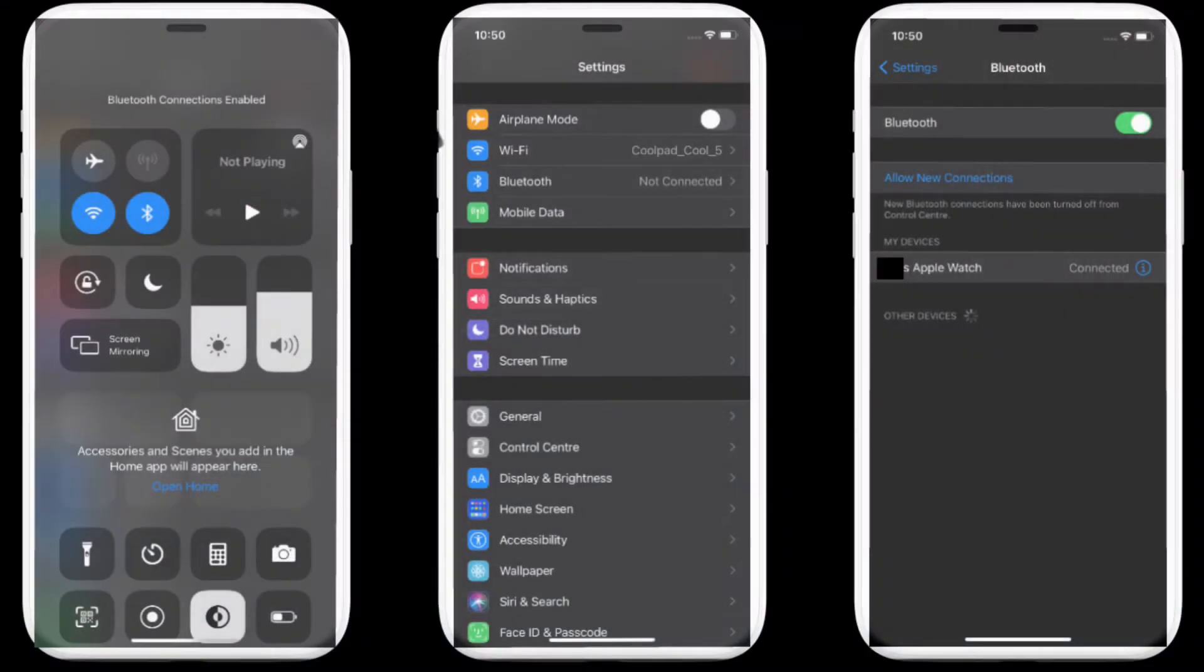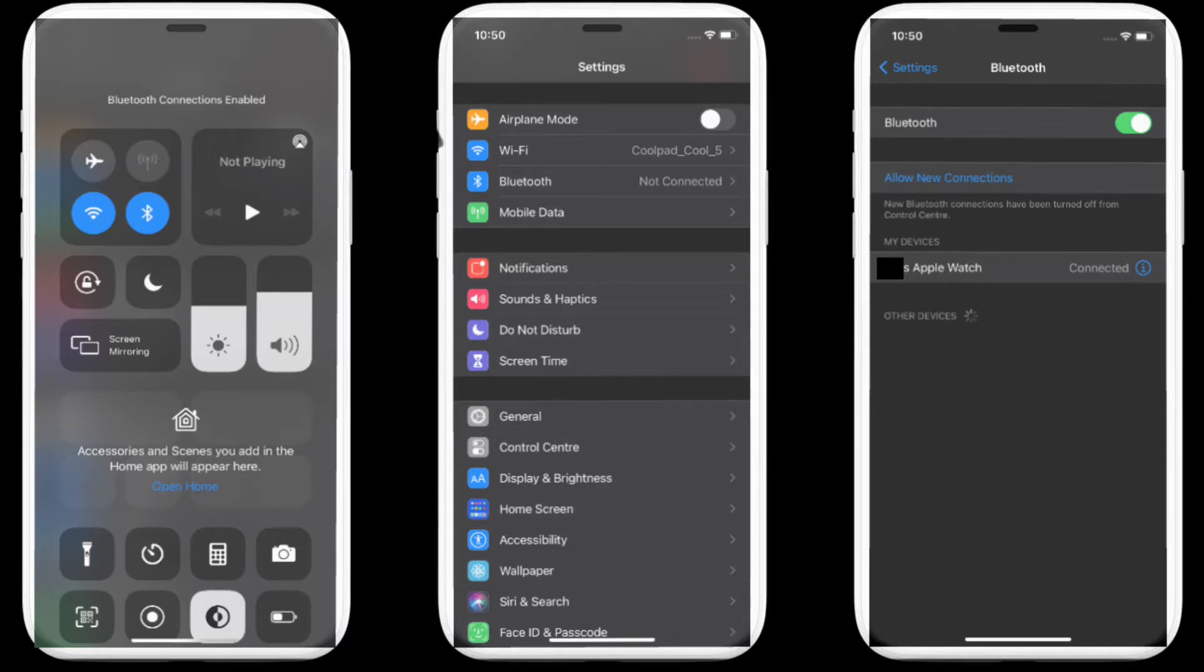Apple offers five categories to label your Bluetooth accessories: car stereo, headphone, hearing aids, speaker, and other. Here is how to access them.